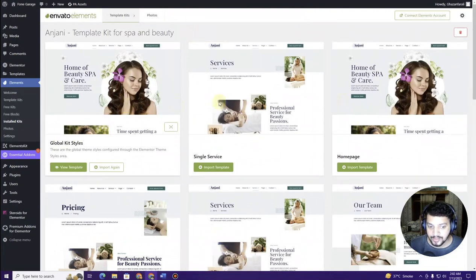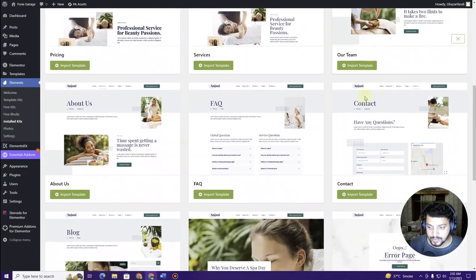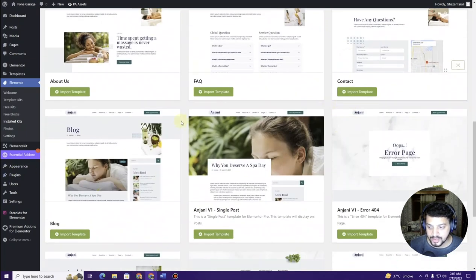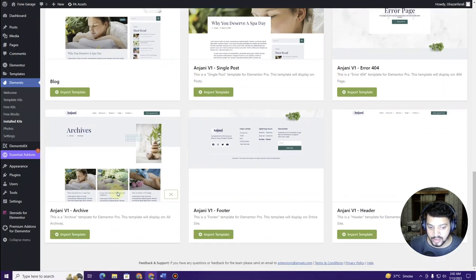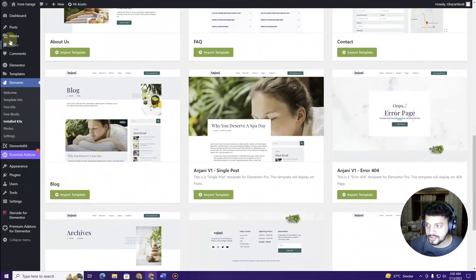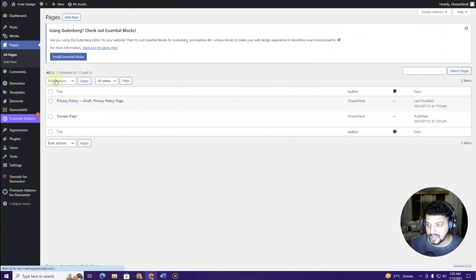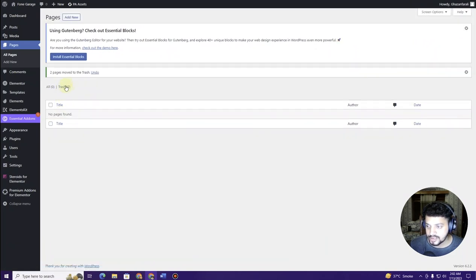For this website, I want to create a homepage, services page, about page, FAQs, contact, and a blog page. Click on Pages — by default WordPress comes with some pages. Select all of them and click Move to Trash, then Apply to remove them all.